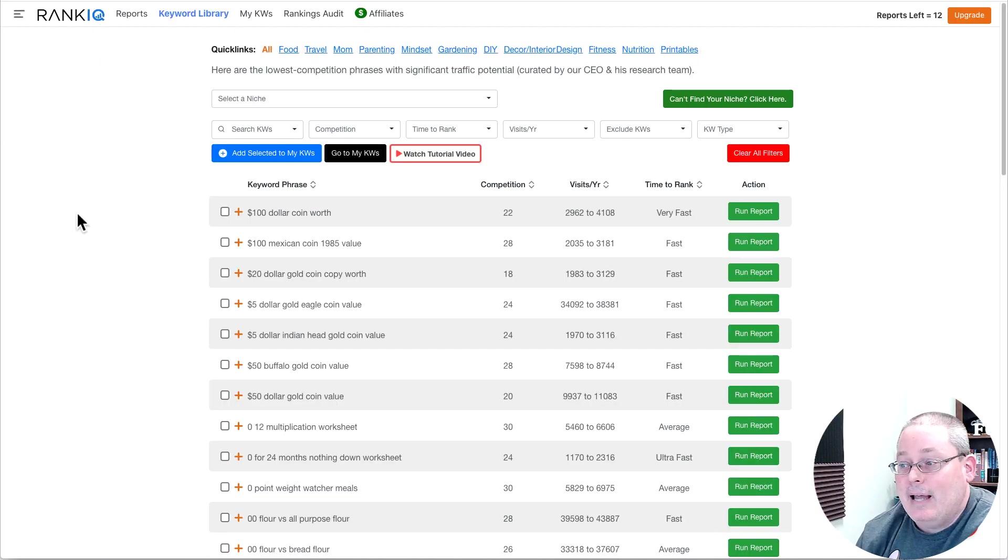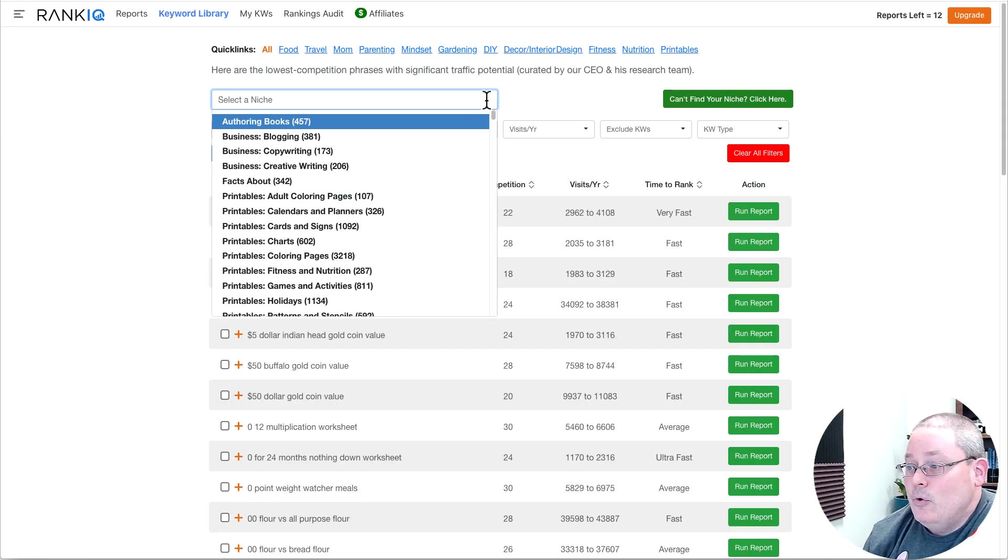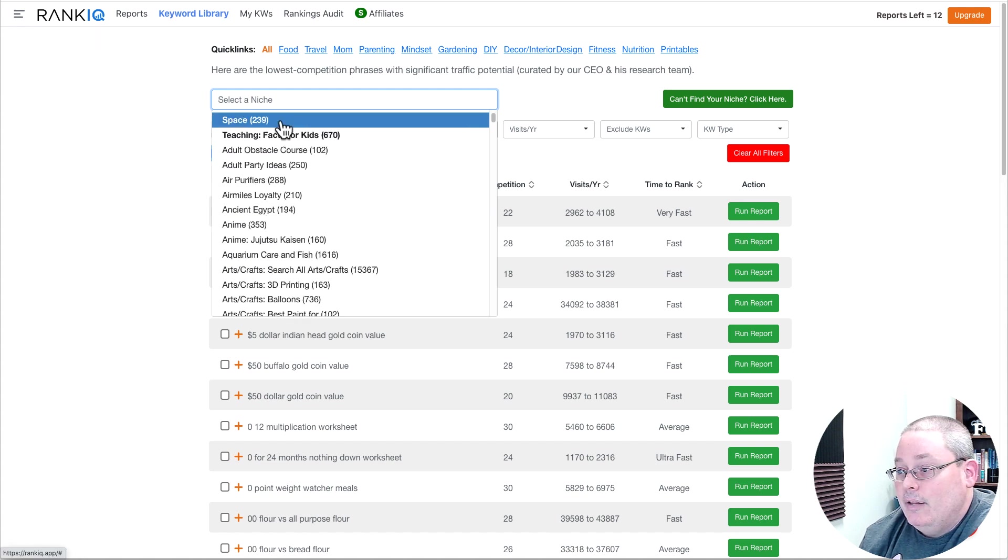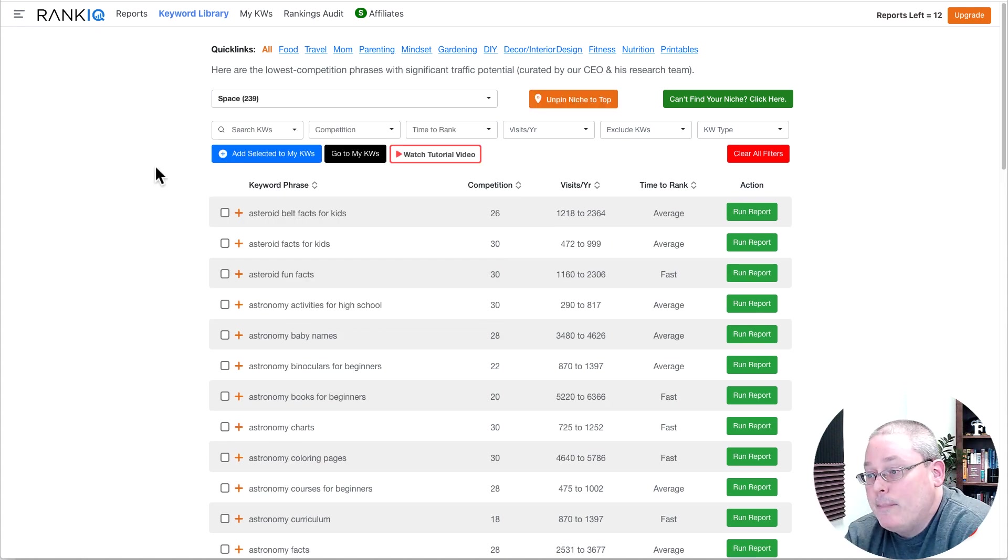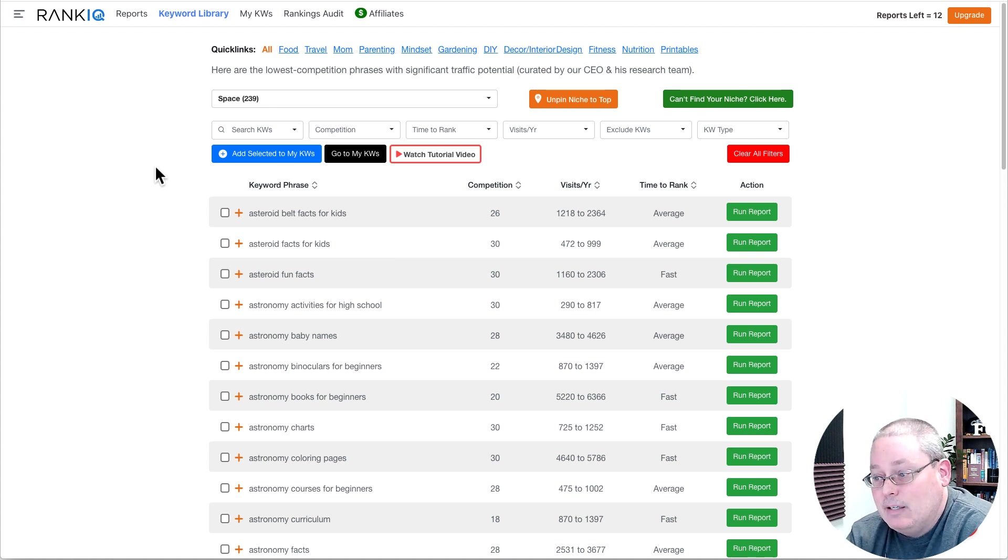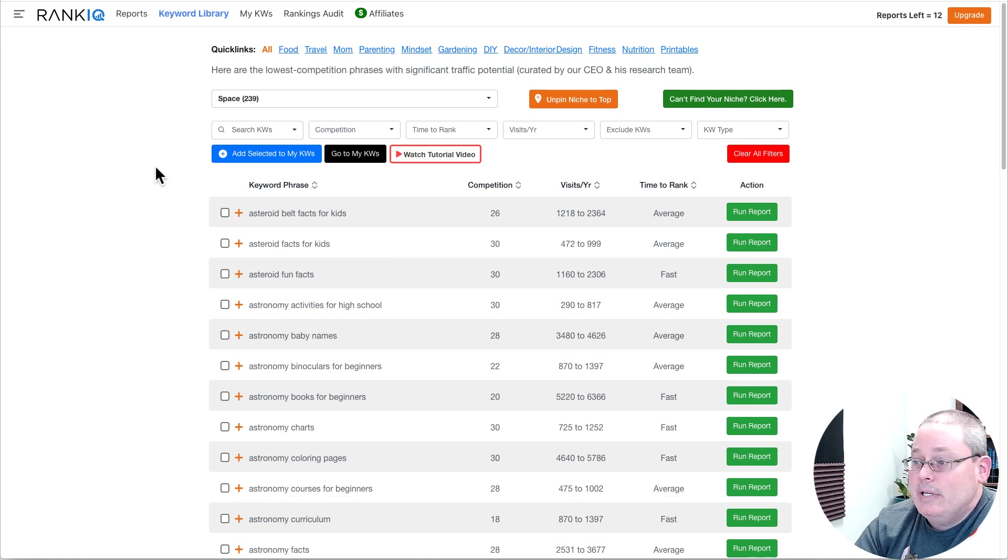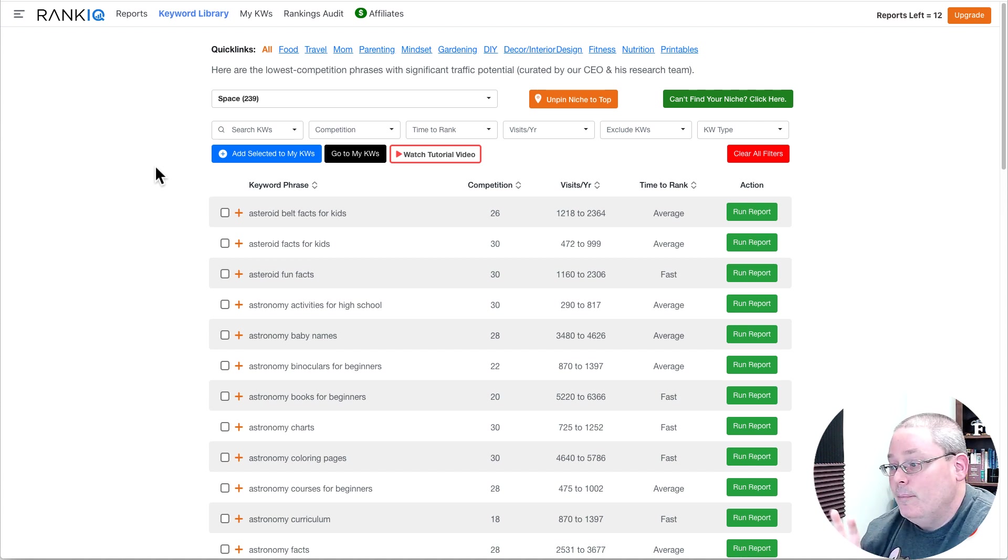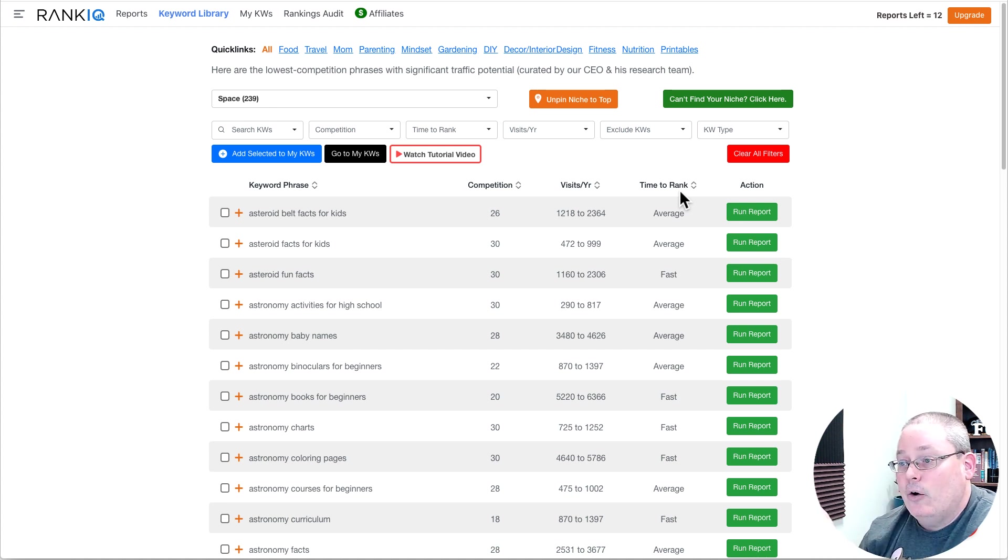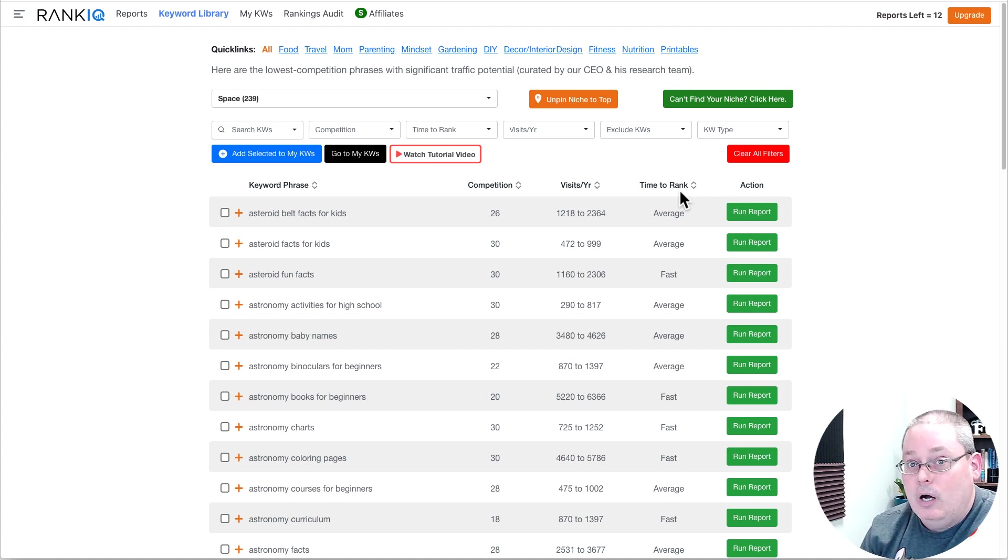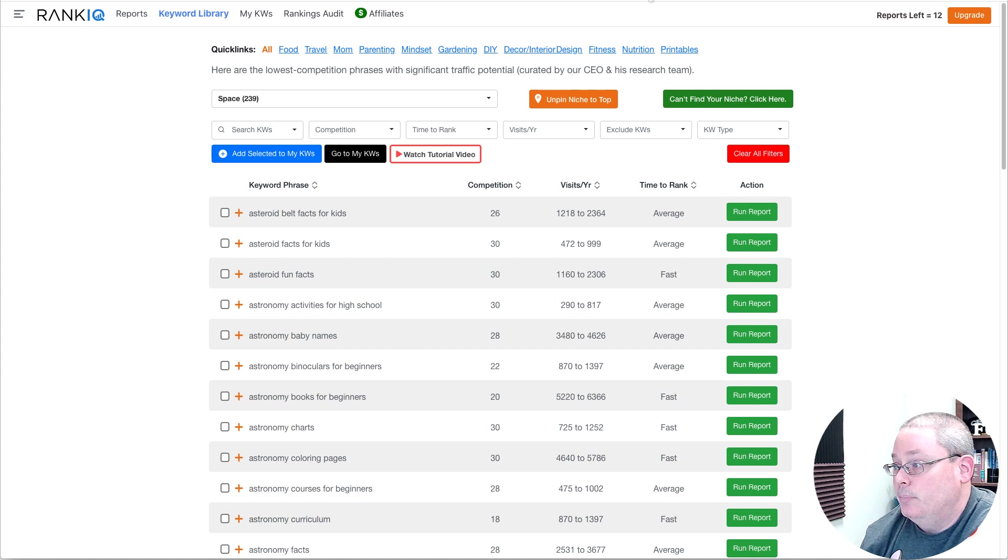And that's what RankIQ is going to give me. And this is not a review of RankIQ, but the idea here is I'm going to be building a blog about space, facts about space. You can see here there's 239 keyword phrases from this tool that give me the competition, the yearly visits, and the time to rank.